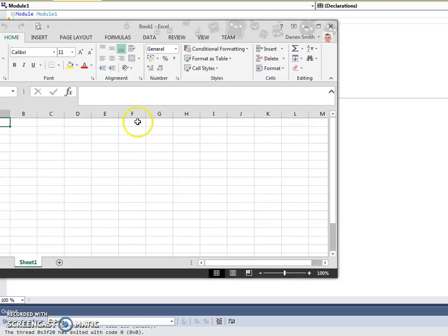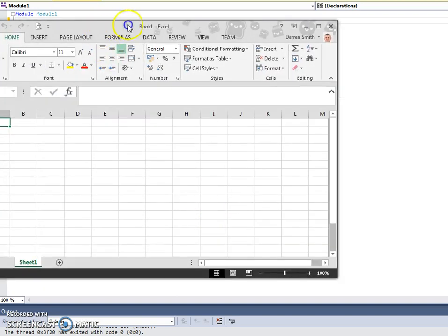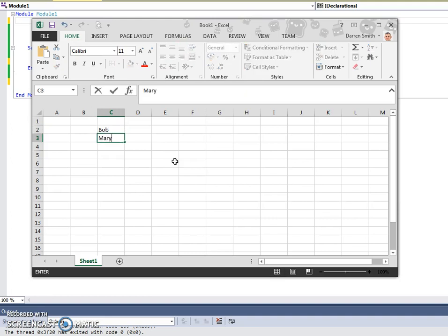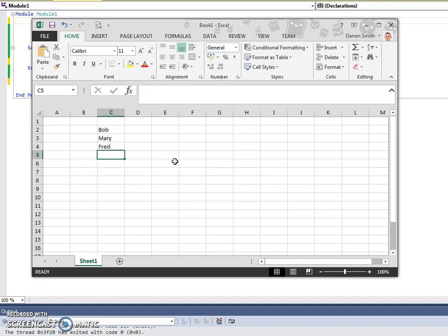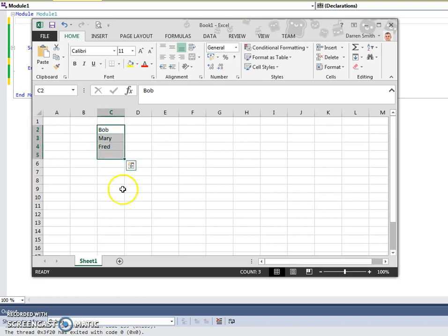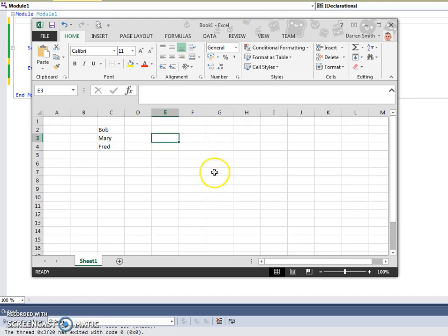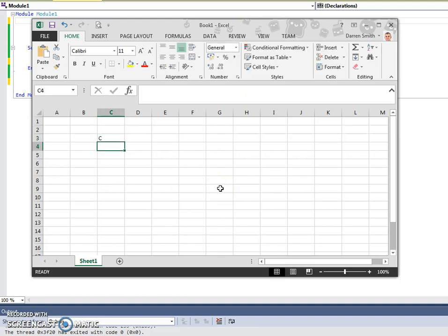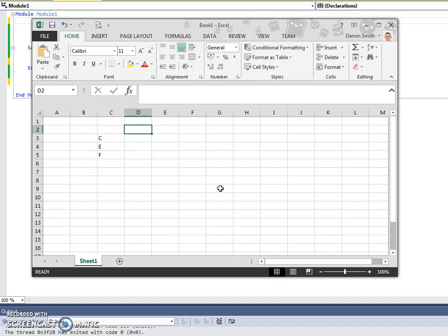Imagine if we wanted to start storing data not just in one dimension. Imagine if we wanted to store details of my classes that I've got. So C block, E block, and F block are three of the computing classes.